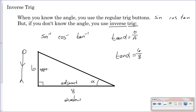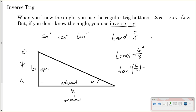Since we don't know alpha, you're going to do the inverse tangent — tangent to the negative one. When the parenthesis opens, type in six over eight. When you hit enter, it'll give you your angle. In this case, it'll be 36.9 degrees. The inverse tangent of six over eight is 36.9 degrees.